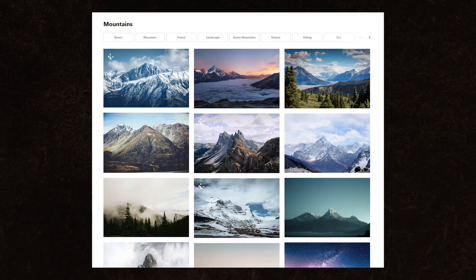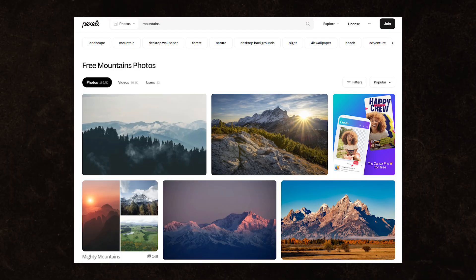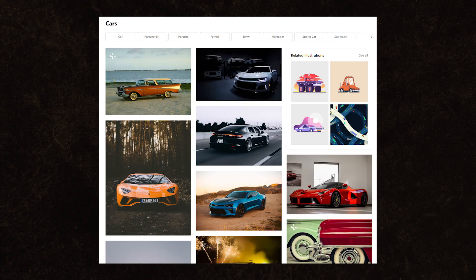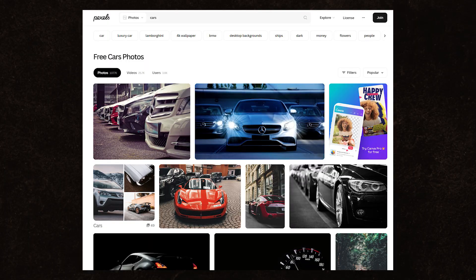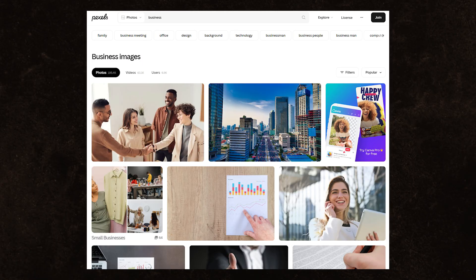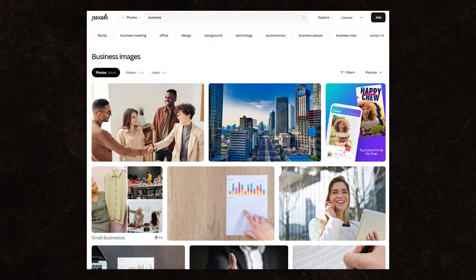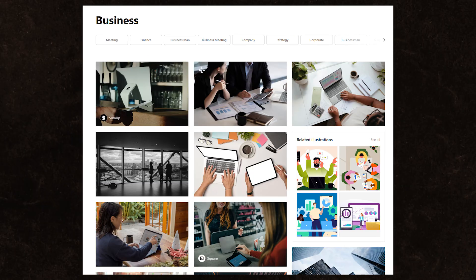If you need images and don't want to worry about copyright or royalties, you can use Unsplash or Pexels. Both have high quality, professional images and both are royalty free.